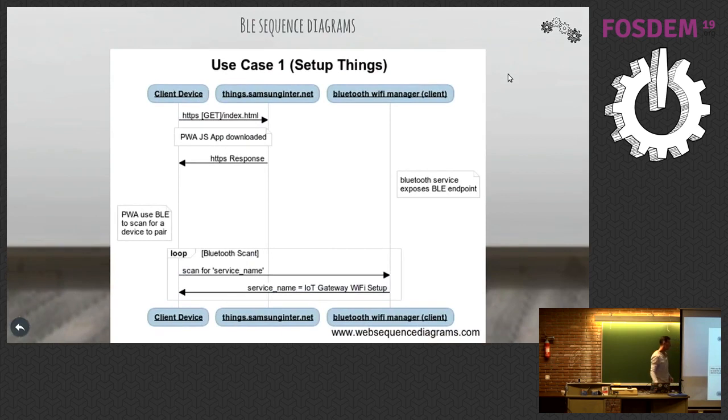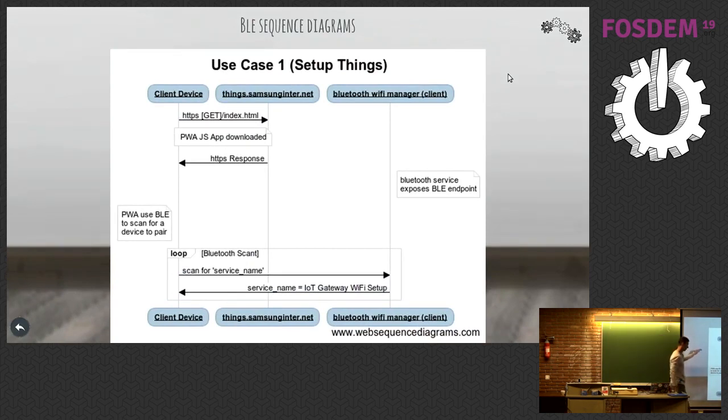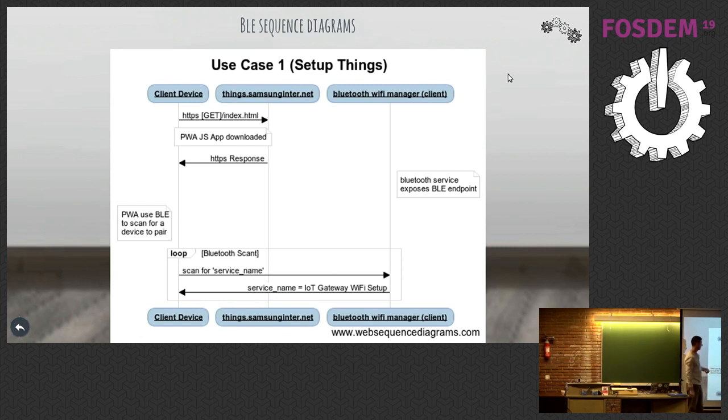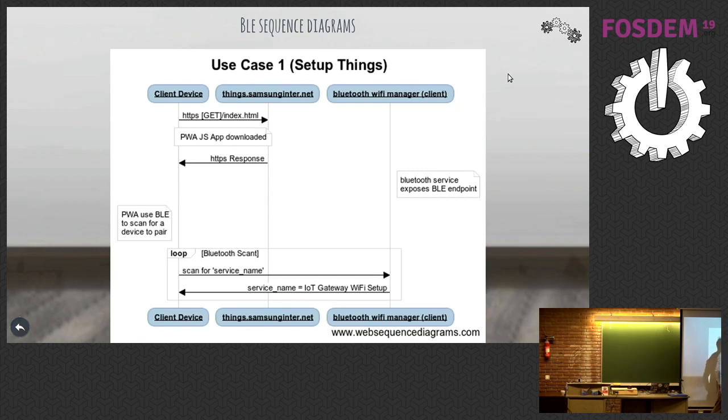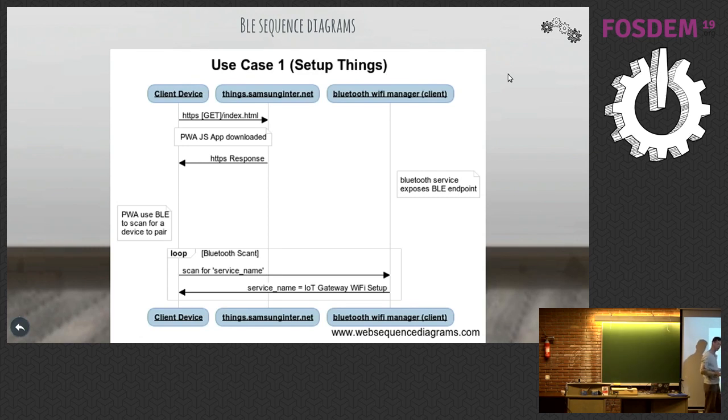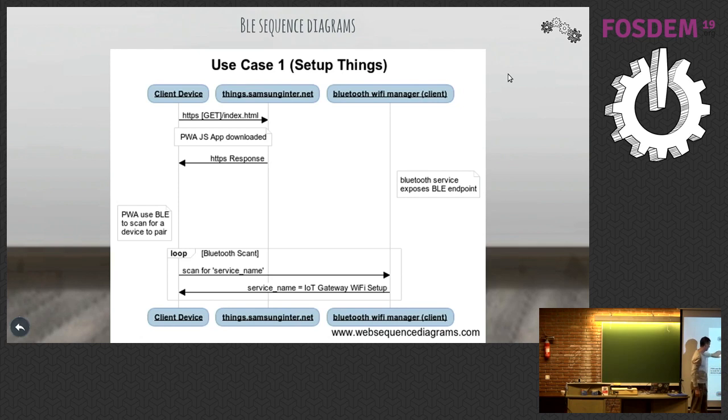And the sequence diagrams, I'll put these all on the GitHub as well if they're not there yet. So, we've actually done a proper design of the system and how it would work. You've got your client device, the website, you're going to put your progressive web app on, and then your Bluetooth Wi-Fi manager, which is on your embedded system. We're using the Raspberry Pi because it's cheap and easy and anyone can try it out.